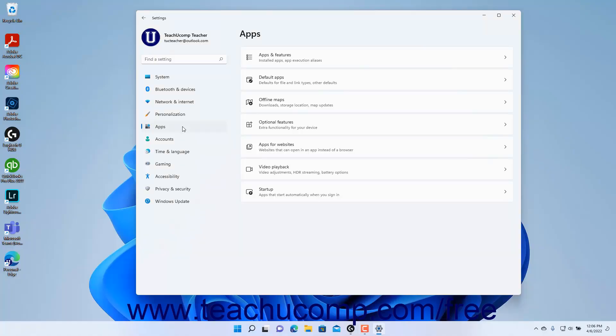To view the video playback settings in Windows 11, open the Settings app window and then click the Apps button at the left side of the screen to show the app settings for your computer to the right.